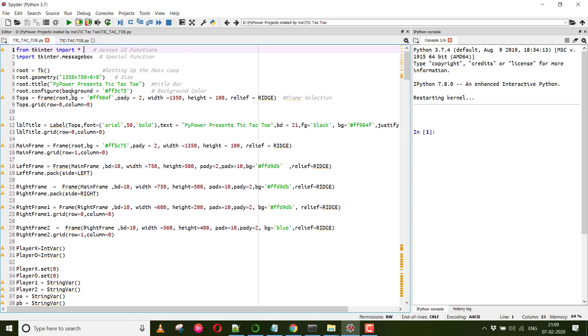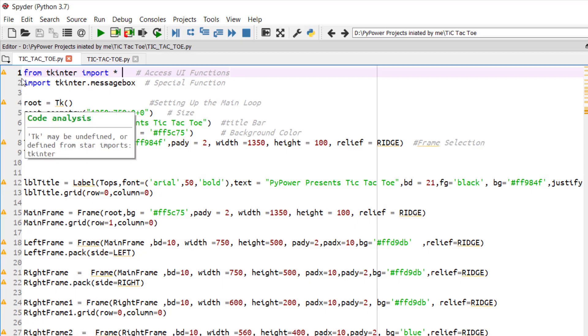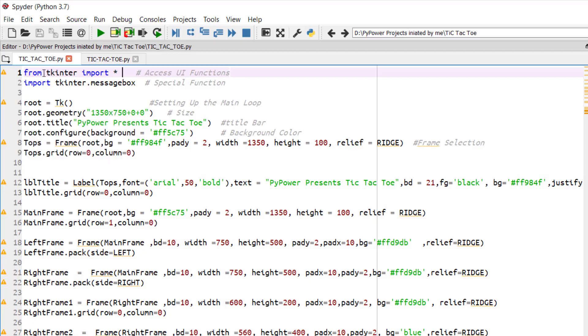Hello guys, welcome to PyPowerProjects. So let's begin to understand the code written for the famous game tic tac toe. In this code we have firstly imported Tkinter, the famous library for accessing many of its UI functionalities.